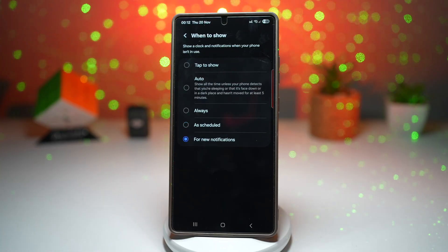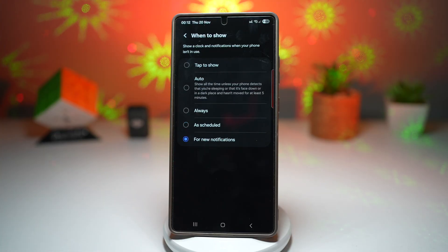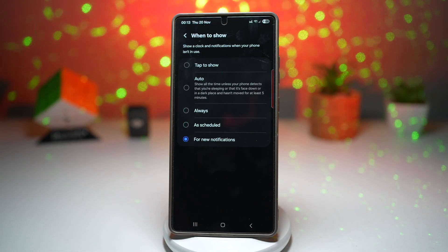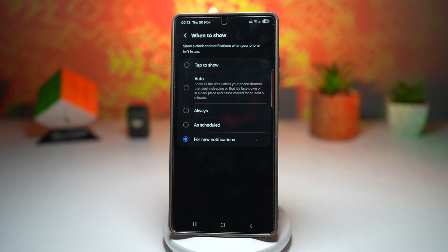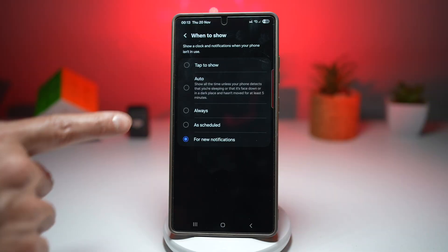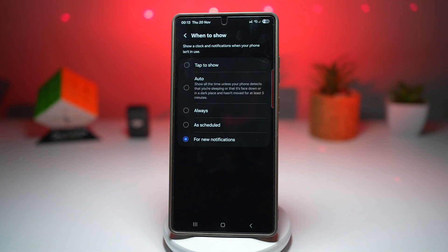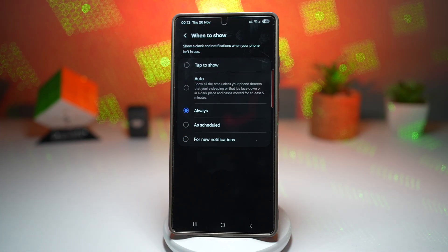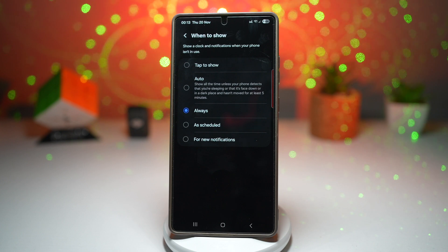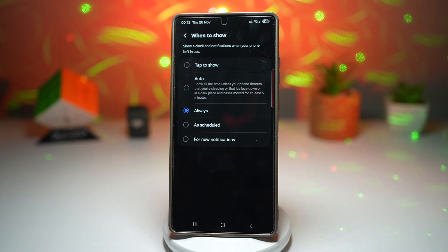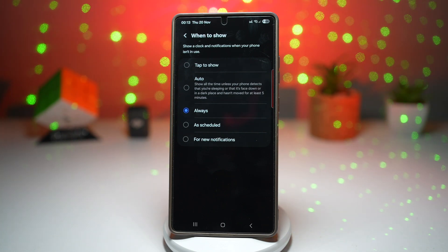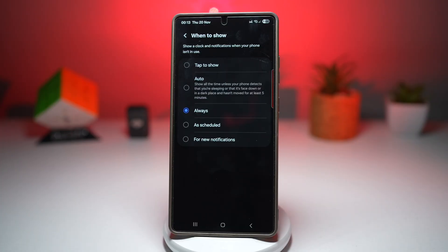Lastly, it's for new notifications. Whenever you get new notifications, your always on display will show up and your notification will appear at the bottom. So basically you can choose whatever you like to your preference. For me, I like it always, as I like to see my always on display — it gives you quick access to the time and notifications while avoiding unnecessary battery drain. That is how to customize when AOD appears on your Samsung Galaxy device.